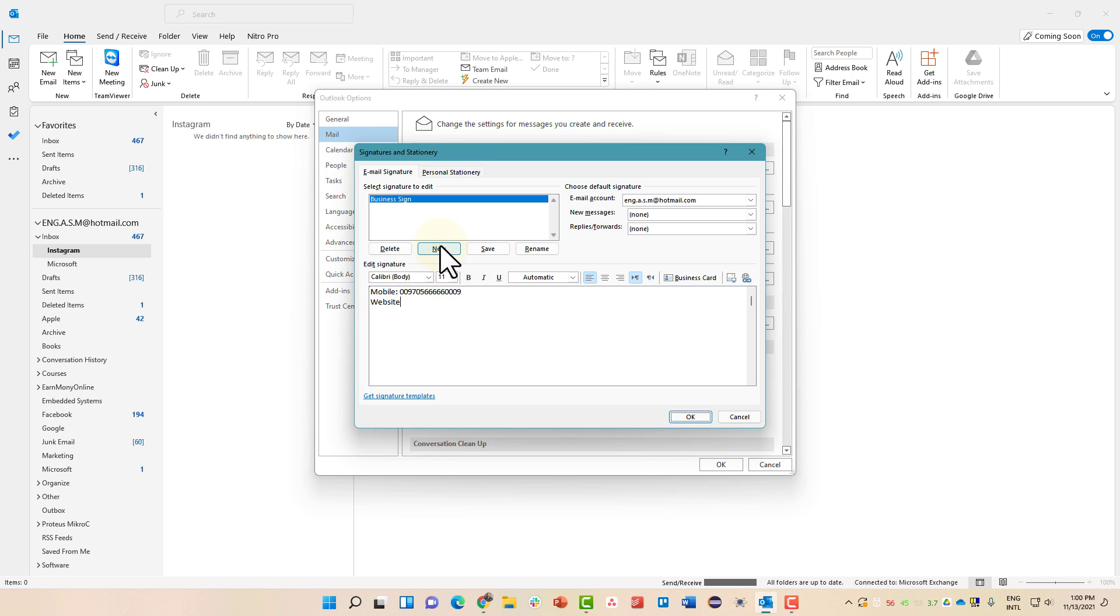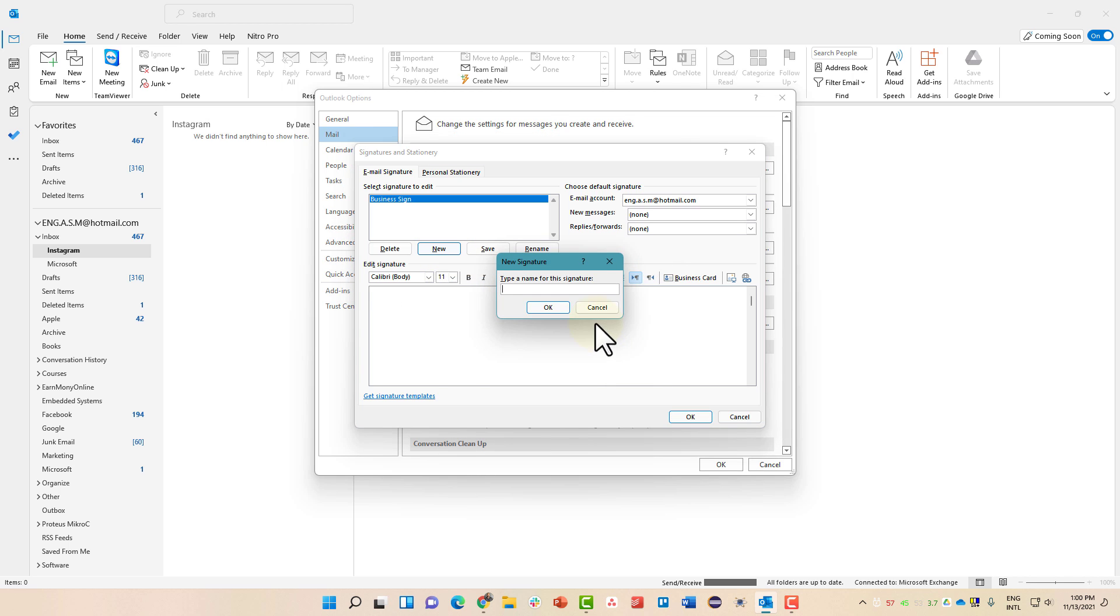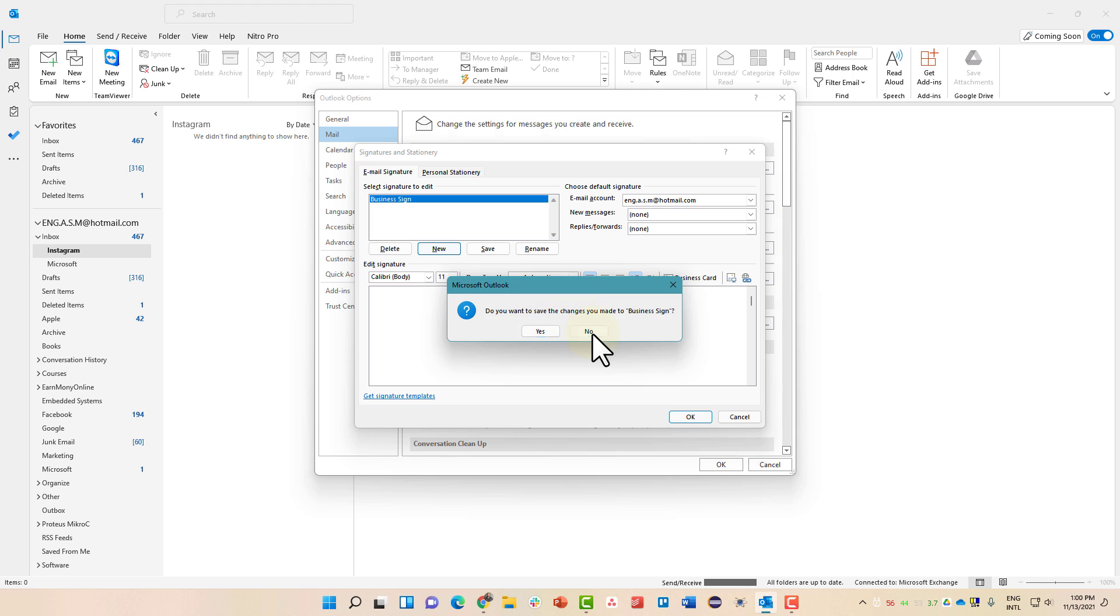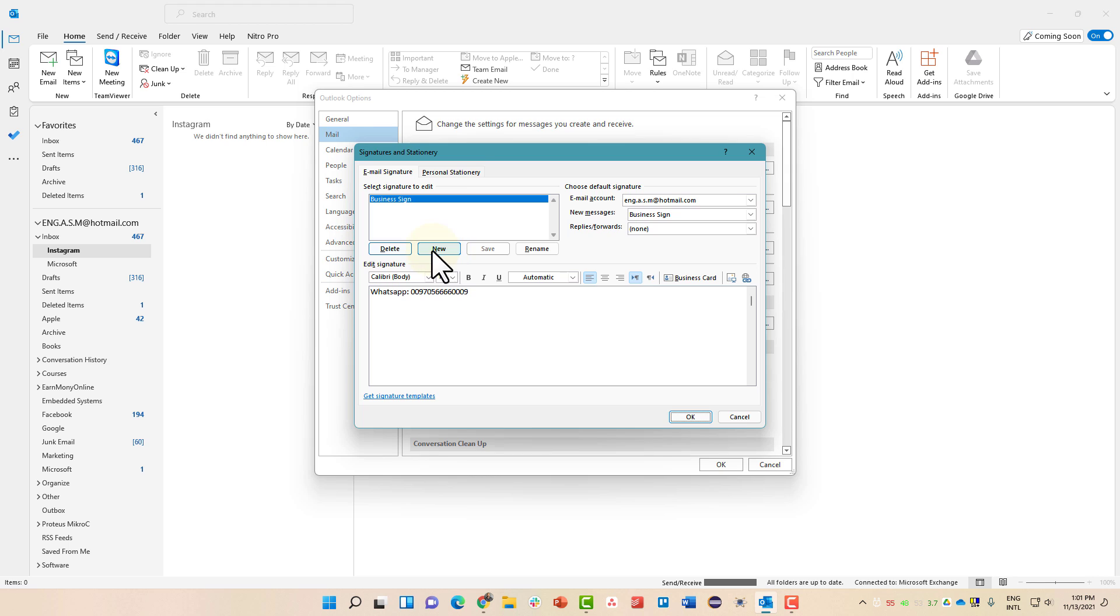Now you can even create a new one. Okay, let's first save this. We haven't saved the changes, so write it again: Web, WhatsApp. Now once you are done, hit the Save button. We have saved the first signature.